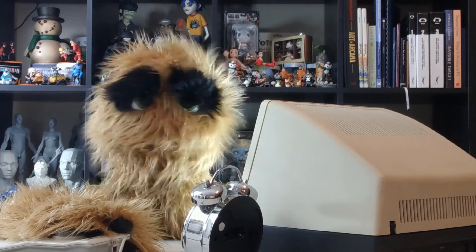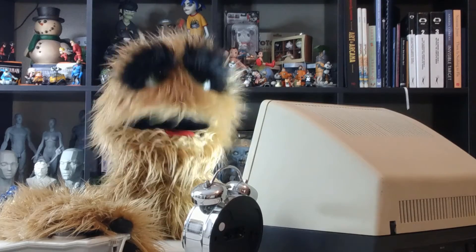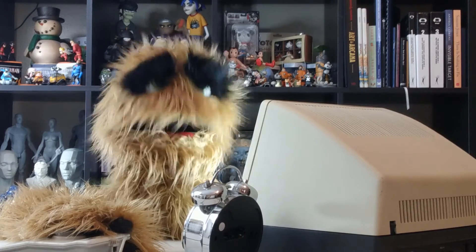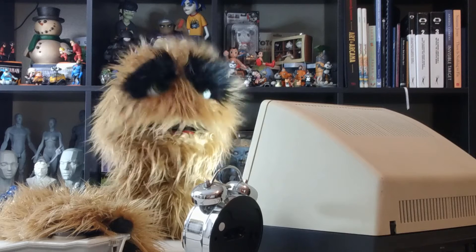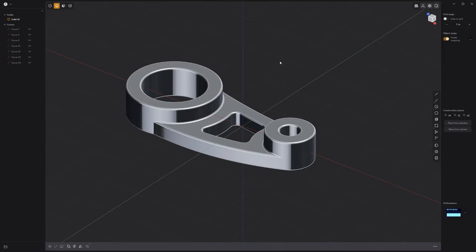Floyd here with a quick look at basic asset creation in Plasticity. To showcase some of the features in Plasticity, let's build this simple object.